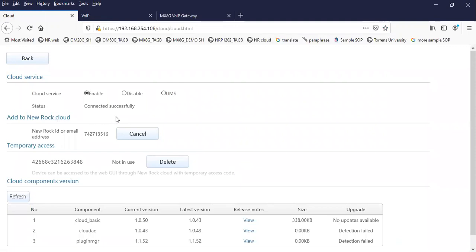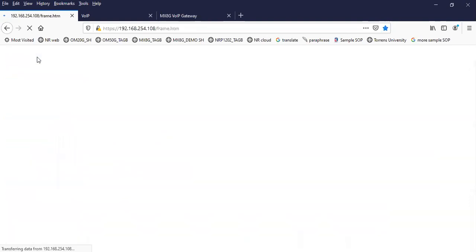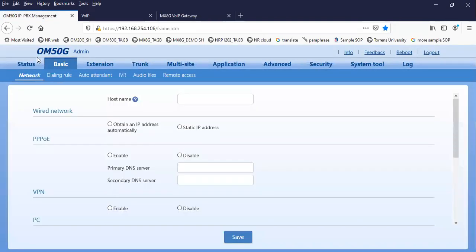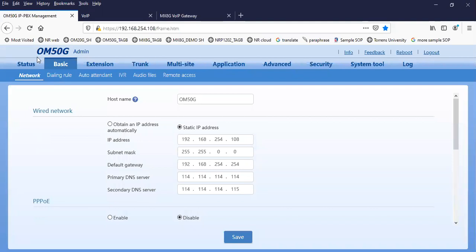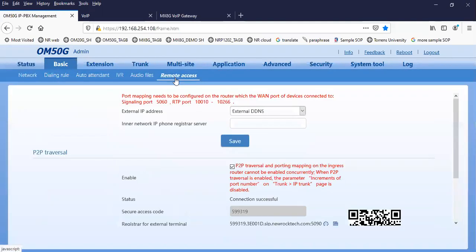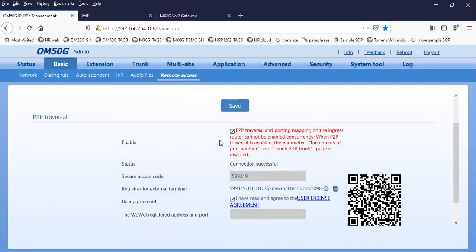So that is the first step. After ensuring this cloud service is enabled and connection is successful, you have to go back to the menu. On the basic remote access page, you can see the P2P traversal page. Make sure that this one is enabled.